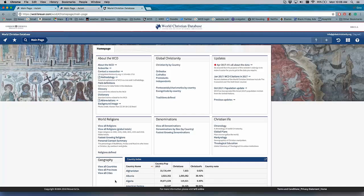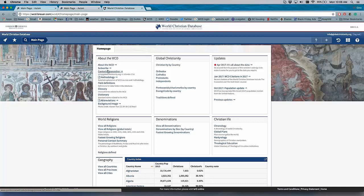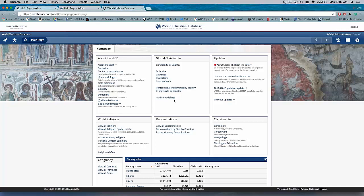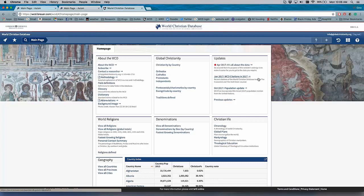are the most frequently searched for or sought-after information. So the first one is just about the World Christian Database for subscribers - how to contact, the method, definitions, and so forth. This is general information to help orient the user. Global Christianity is the core of the World Christian Database, so that one is front and center. The updates prove that this is not a static product - it's an ever-changing product with new information constantly being added to it.